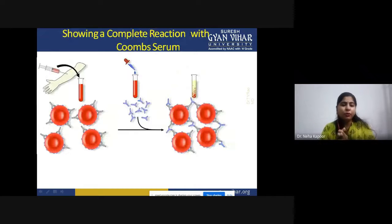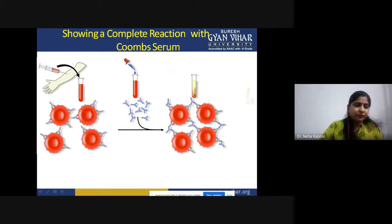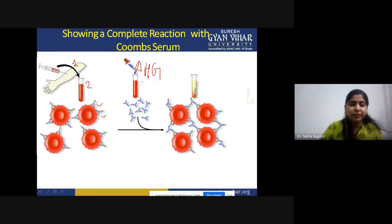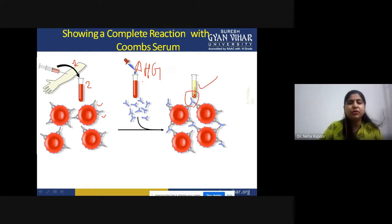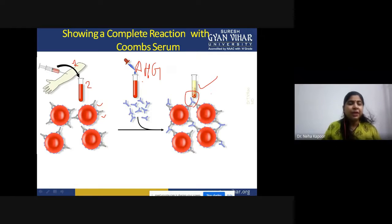Suppose you want to test for the detection of a particular auto-antibody coating the RBC. First step: take out the blood, transfer it to a vial. If the RBCs are coated with IgG antibodies, add AHG serum — anti-human globulin serum — into it. The antibodies will bridge the gap, clumping of RBCs will be observed, and this will prove that a Coombs reaction has been performed successfully.